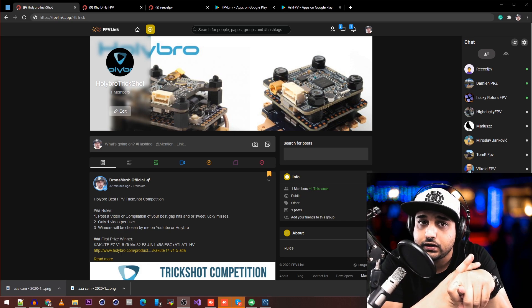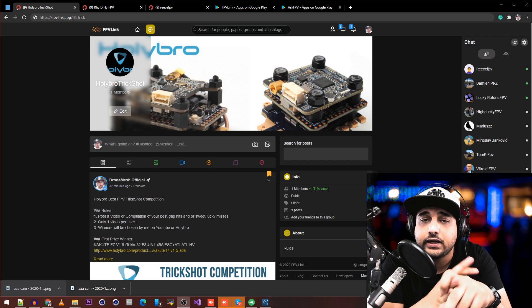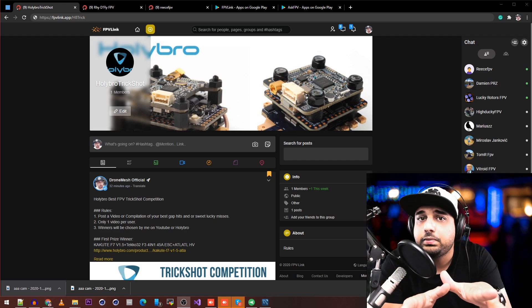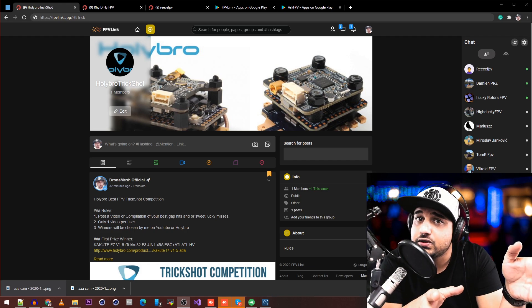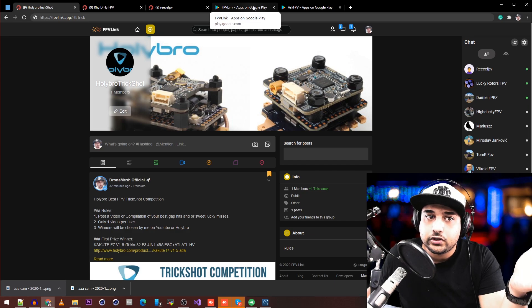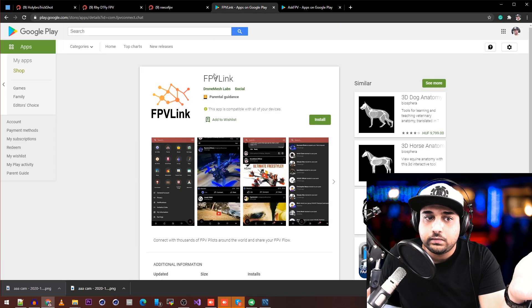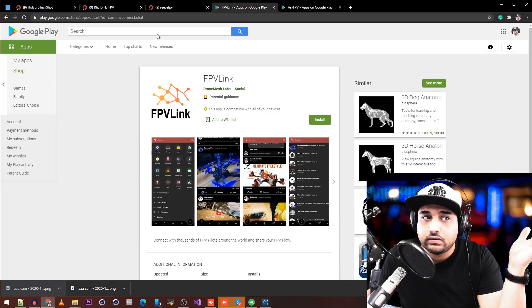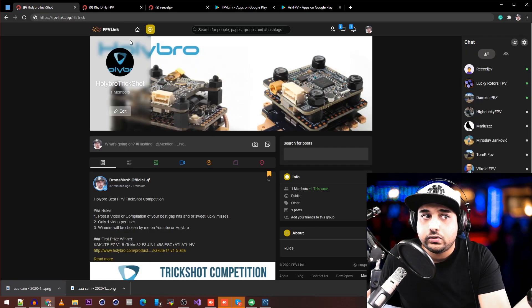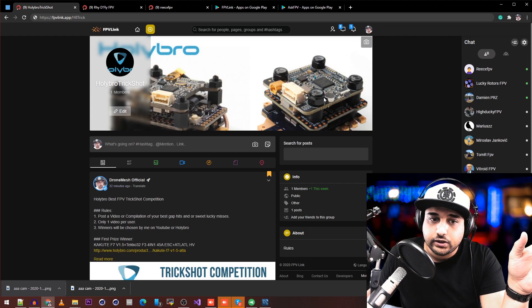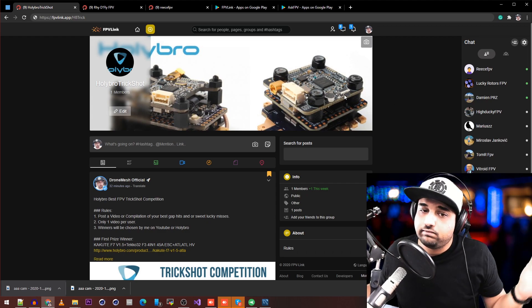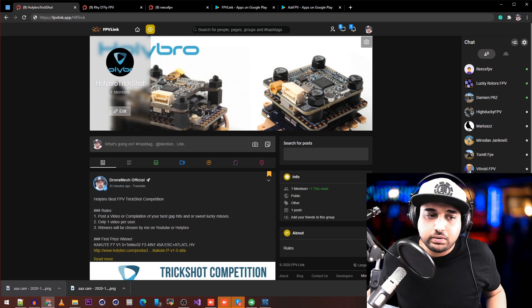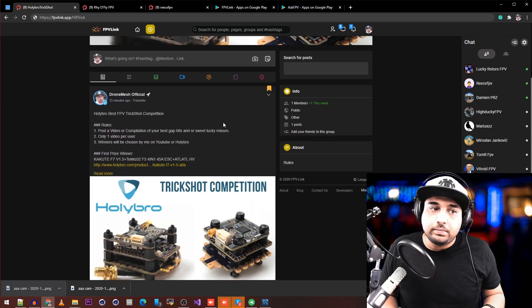The iOS version hasn't been released yet—please be patient. You'll have to use the web version for now. However, on Android it's currently available. It's called FPVLink—just download it and you're good to go, or use the web version. There's also instant messaging and everything you'd want from a social media platform.